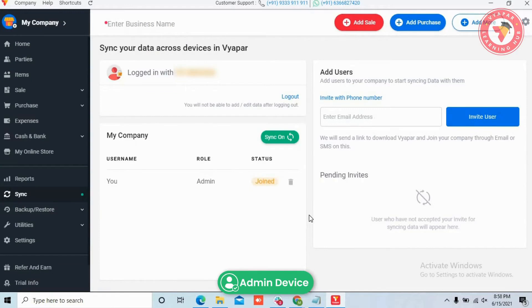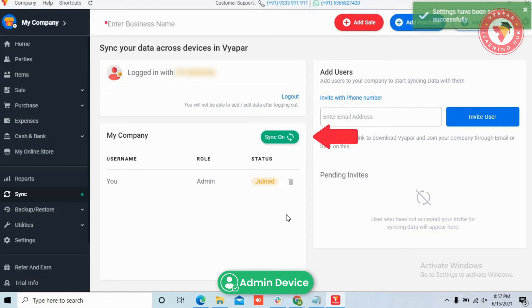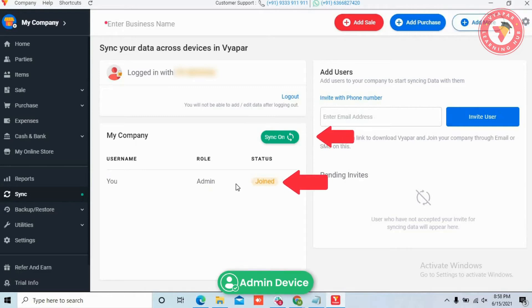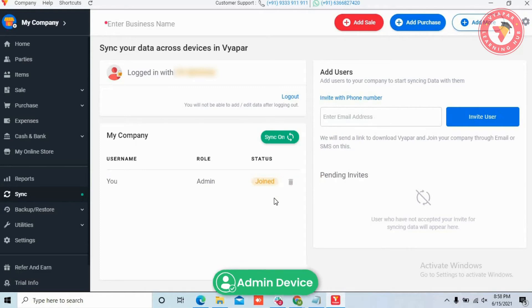Here you can see that Sync for this company is turned on, you are admin of the data, and you can give access to other users or devices who can use the data with the help of Sync.